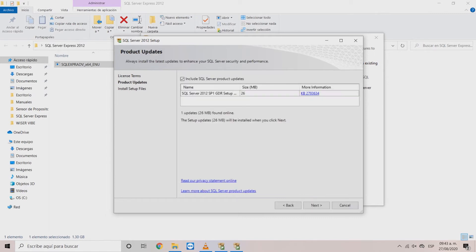In the product updates window click on the box to automatically install the latest software updates. Then click next.